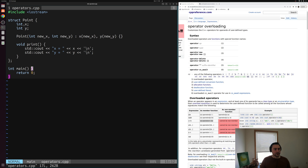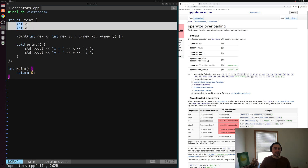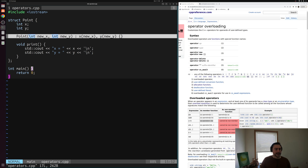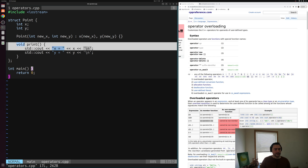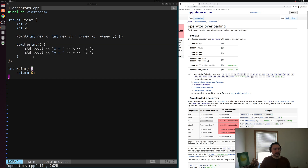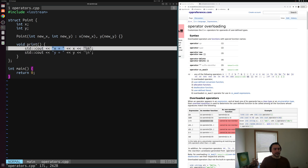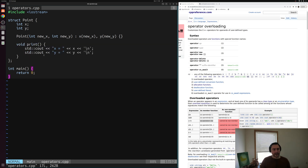It's just a struct that represents some x, y coordinate. We have a couple of data members — integers x and y. We have a constructor that initializes x and y to some values, and then we have a member function print that prints out the values of x and y.